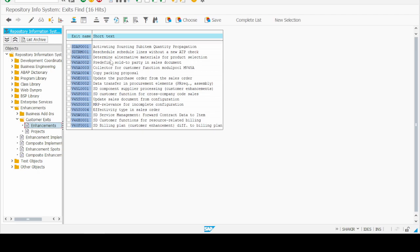For a practical example, we explore the function module exits in the VA (Sales) package using SE84. Browsing the enhancement node, we find that the third position is 'Determine Alternative Material' and the fourth is 'Predefined Sold-to-Party in Sales Document'. Using this exit, we can set a default sold-to-party or customer code. Let's say we want to set customer number 1000026 as the default when a user creates any sale order. First, copy the exit name.